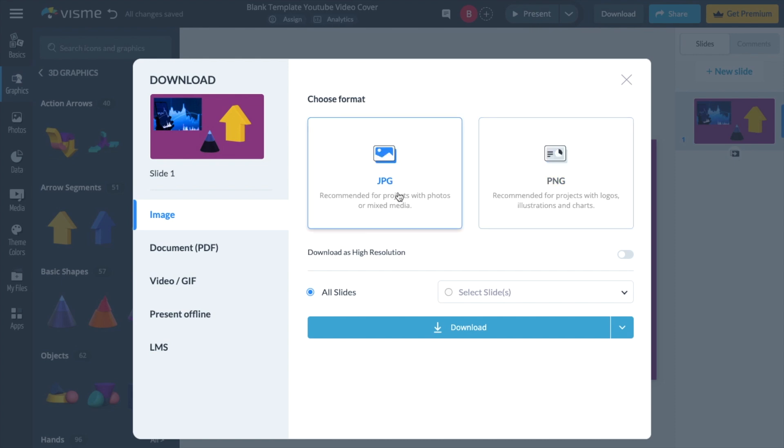And then once that is done, it's pretty straightforward. Go to the bottom, press on download. And there you go. That's how you guys can download an image or a file or a presentation or whatever, a design as a JPG file here on Visme. Thanks again for watching. And I hope this video helps.